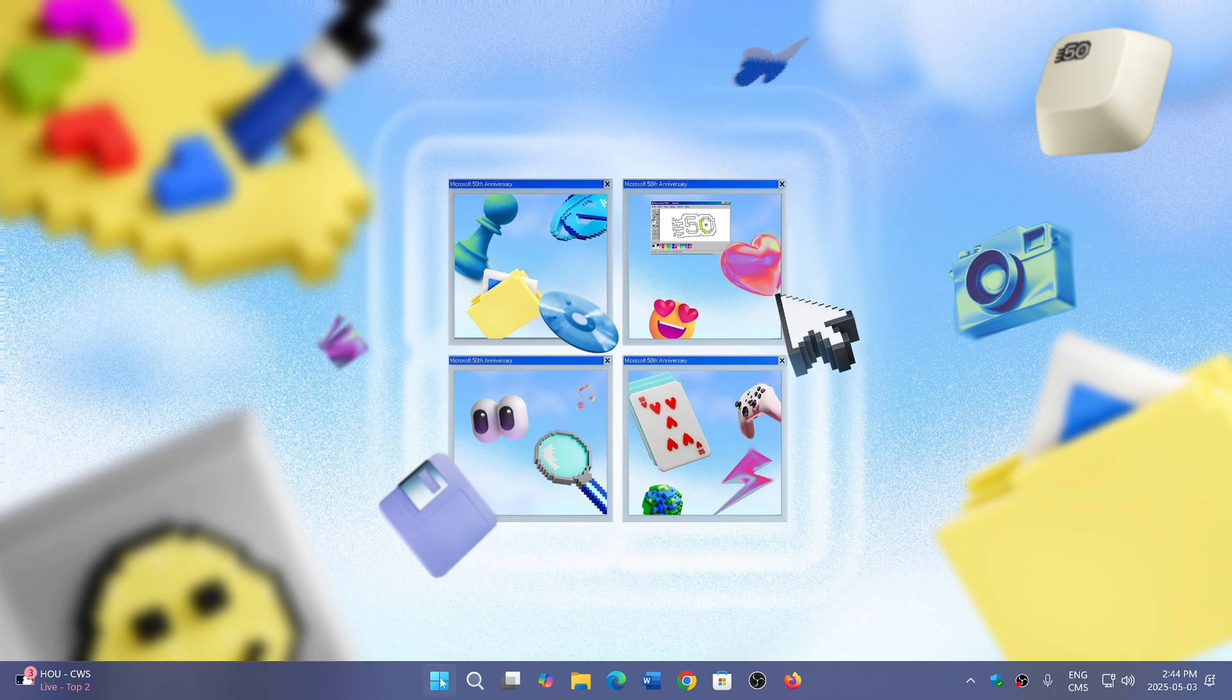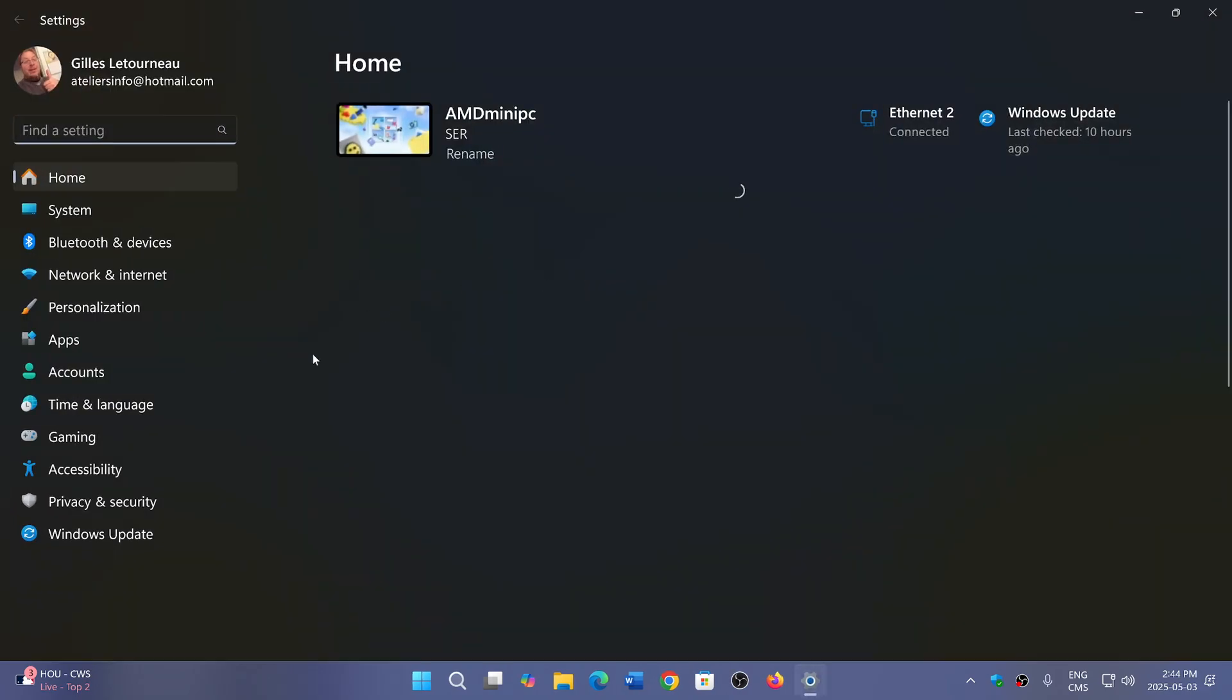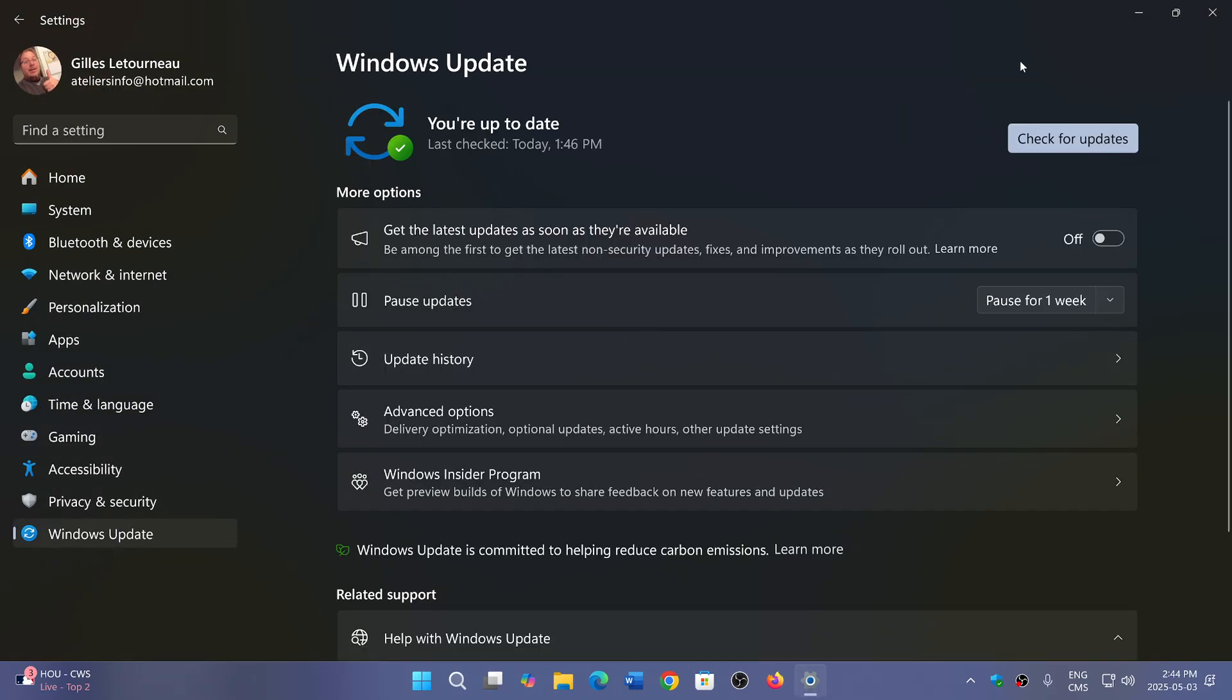So they're saying you only have to go into your settings, into Windows Updates, and check for updates. It should be there as an update if you check for updates.